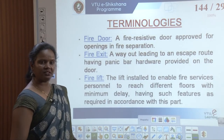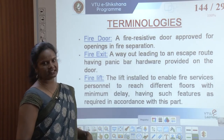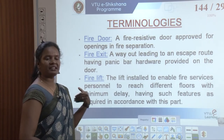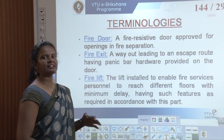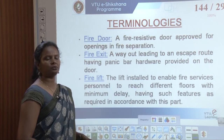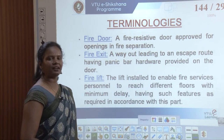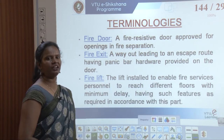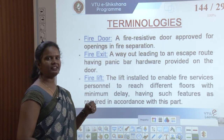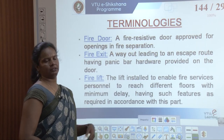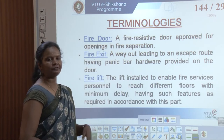A fire exit is provided for all kinds of buildings — whether small or big — based on the classifications we saw earlier. A fire exit is a way out leading to an escape route, having panic bar hardware provided on the door. Panic bar hardware is a handle provided on either side of the door so that you can open it easily from any side.